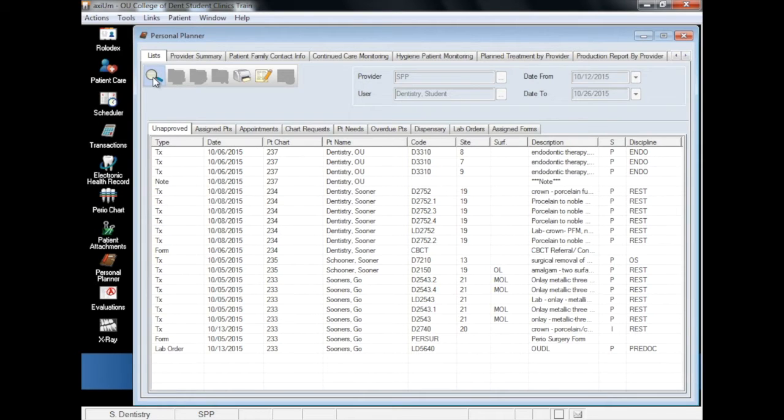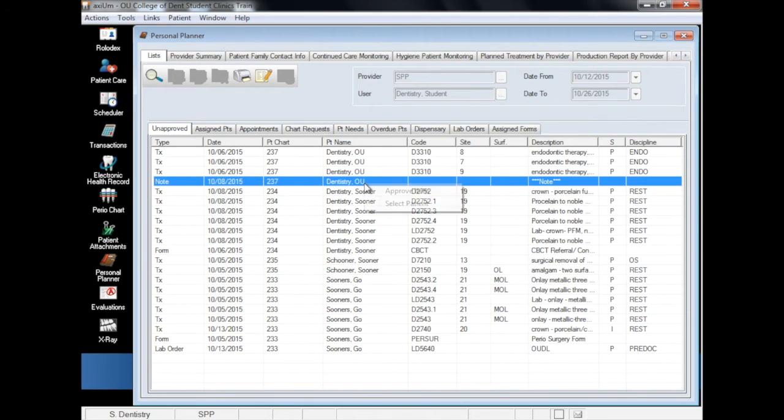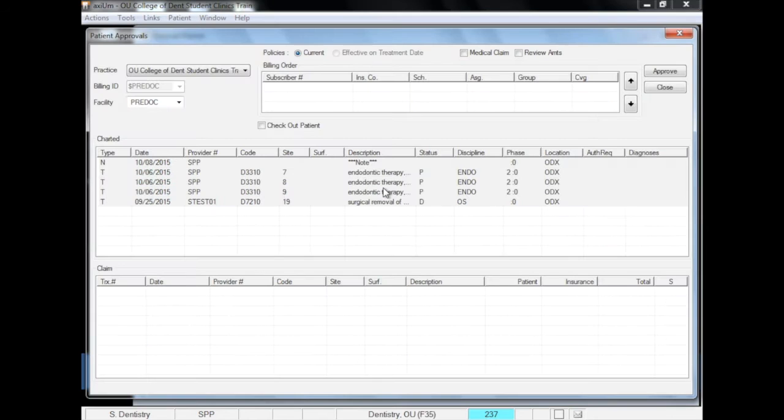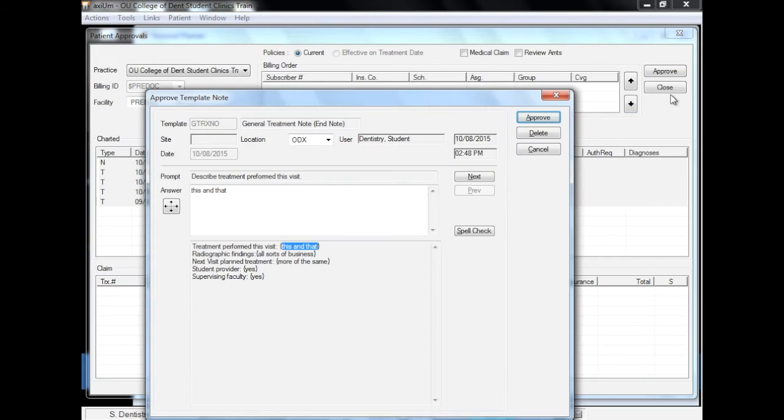If faculty is present, items in the unapproved tab can be approved by right-clicking on the treatment that you want approved and selecting Approve Item. Axiom will prompt for faculty credentials and they can approve the selected procedure if it behooves them.